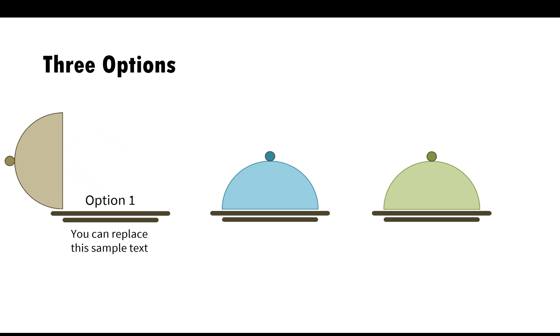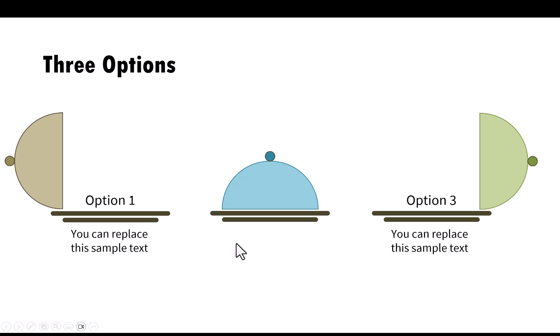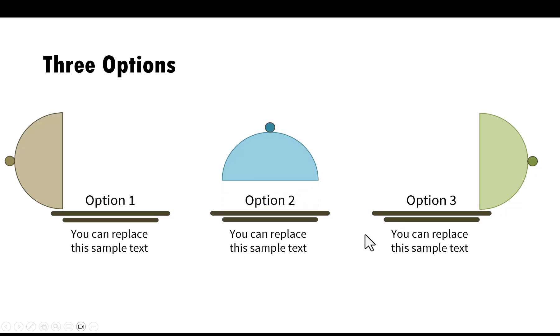We present three options. This is one option. This is another option. Our preferred option though will be presented like this. Isn't it beautiful?